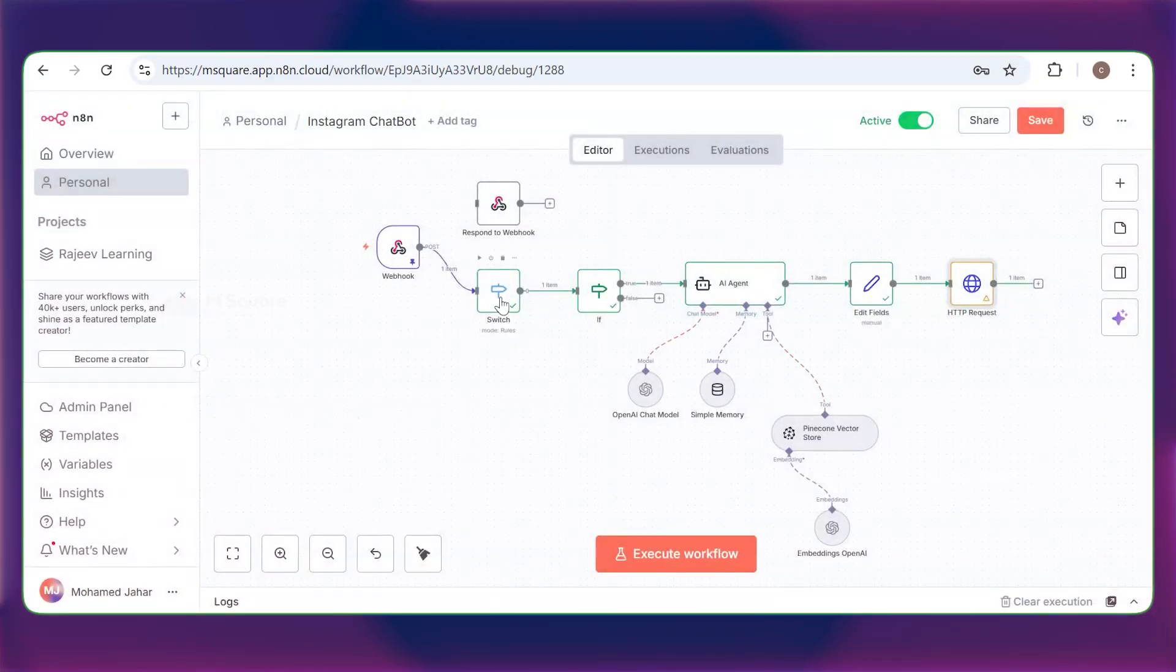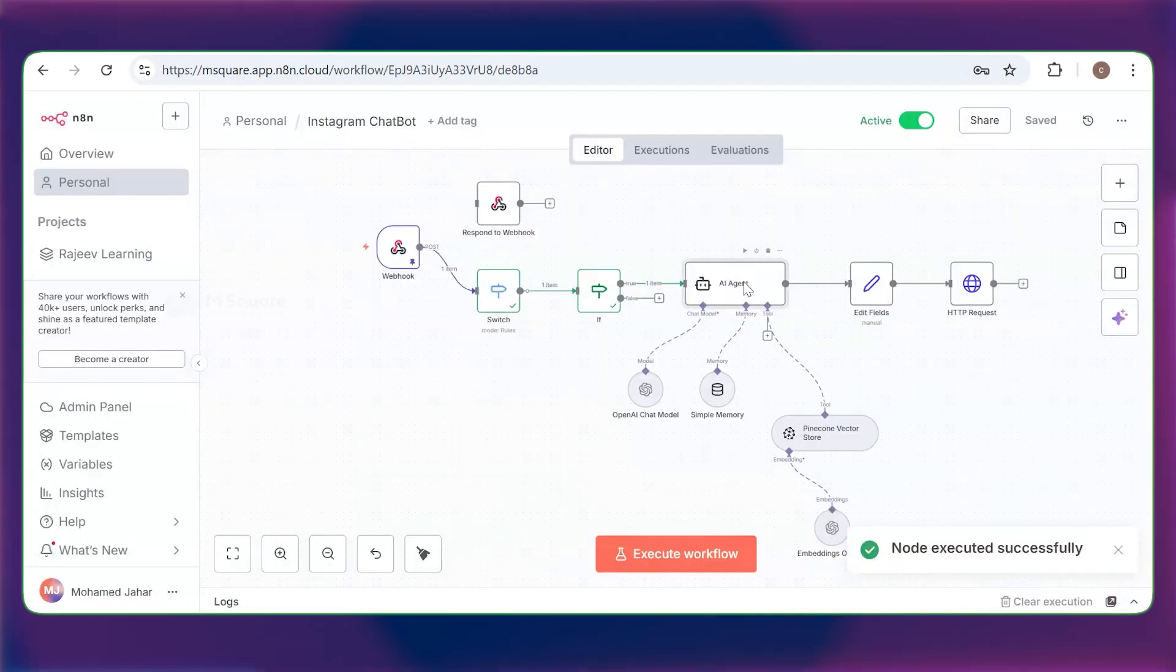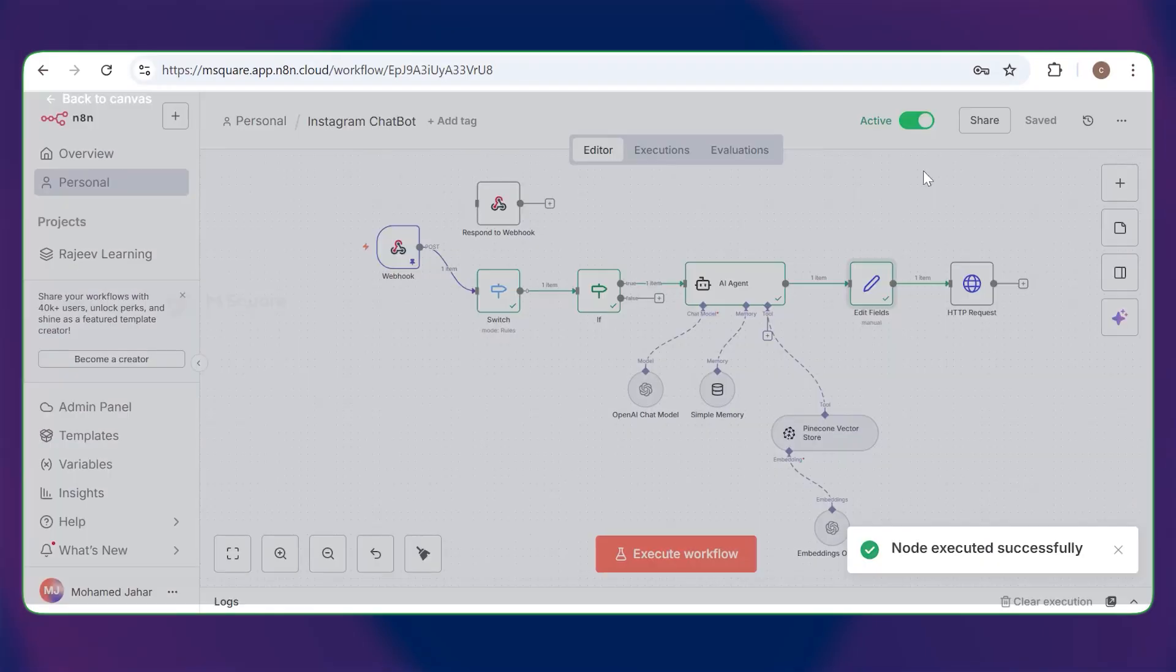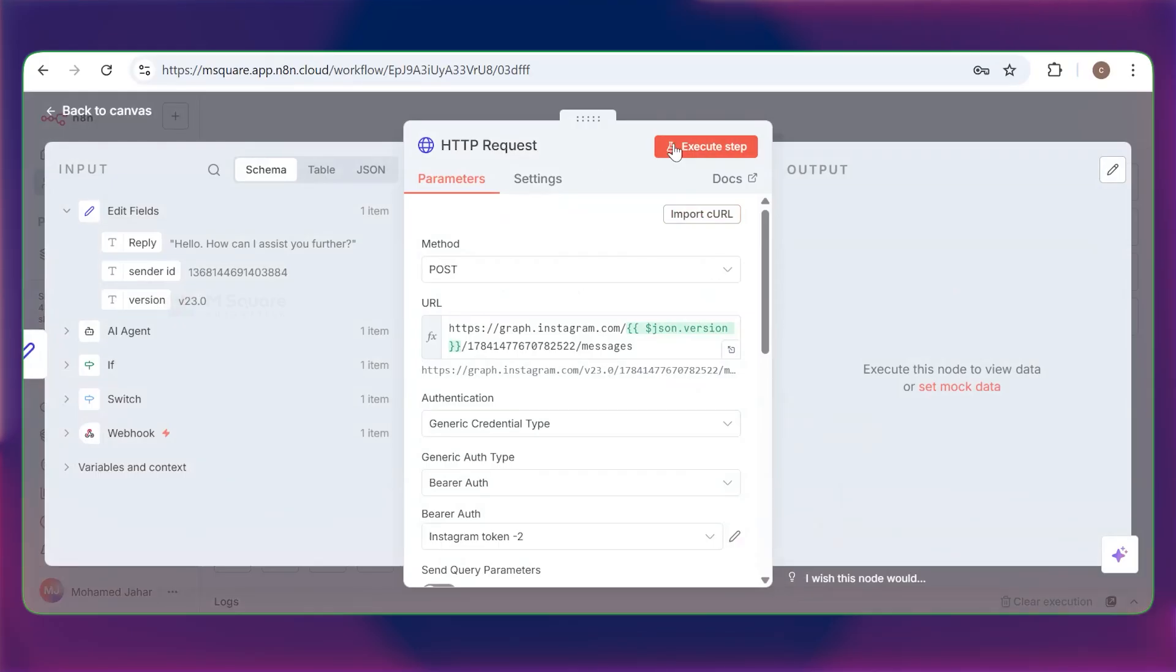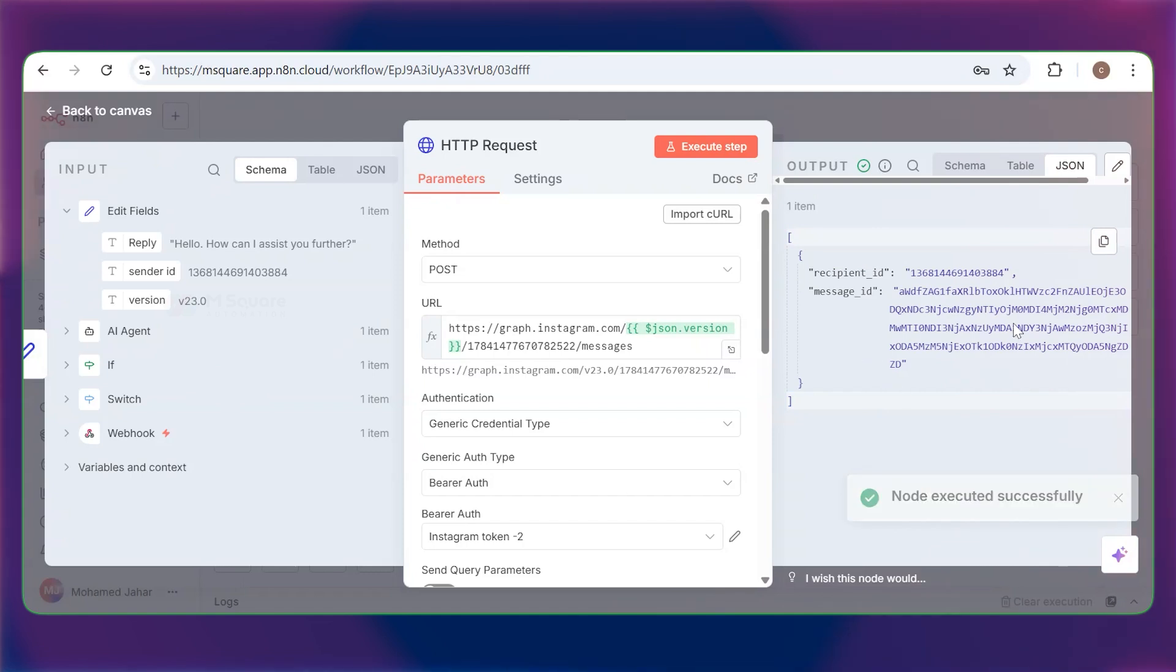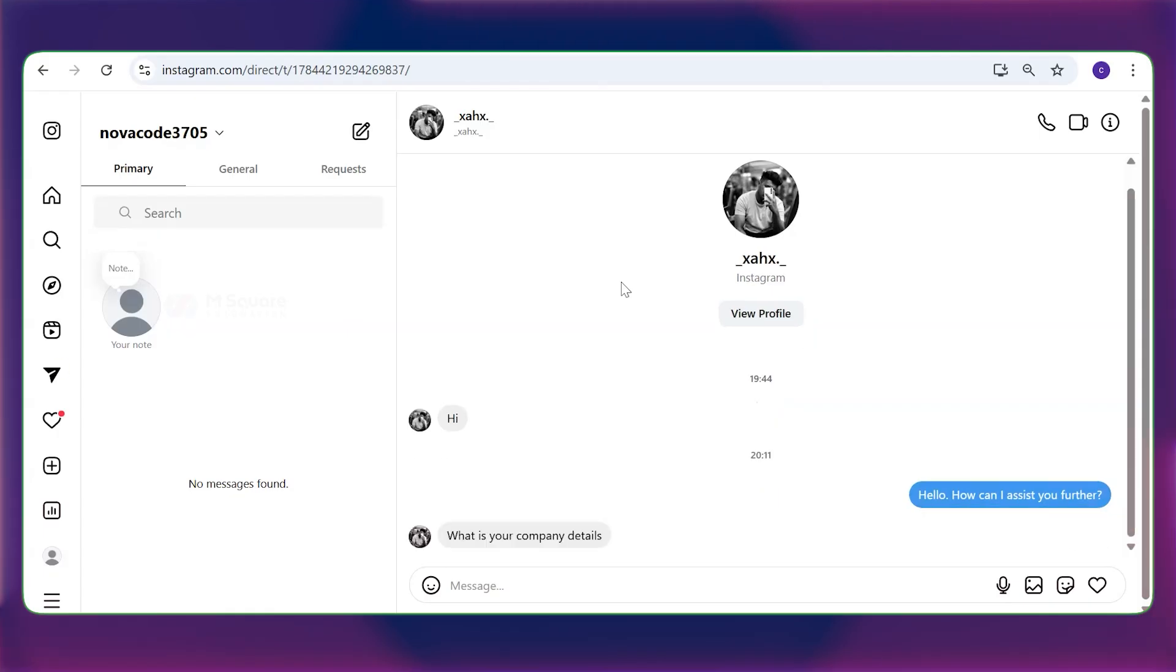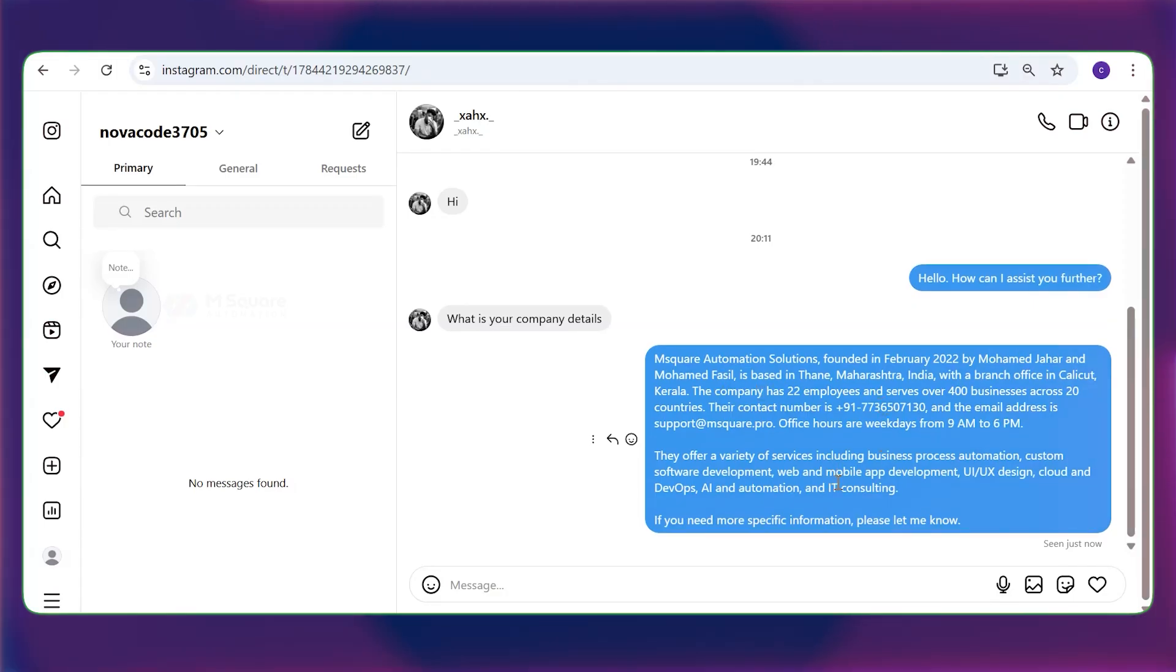We can run the flow step by step. Execute. The AI agent is working. We got the output. And the edit field is also working. Everything is fine. Finally, we can execute the Instagram step. It's working because you can see we have sent the message. Here's the message ID. Let's check in the end whether the message is sent or not. Here, you can see the message. Then I'll send another message from another account. What are your company details? The message has arrived. You can see the bot is giving the reply. I wrote our company details and it's successfully showing the reply.